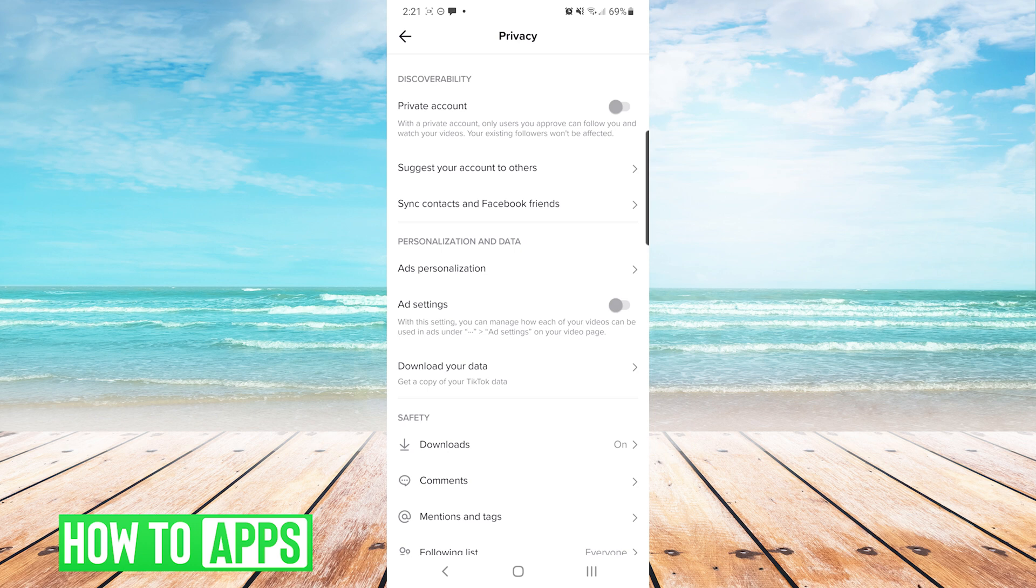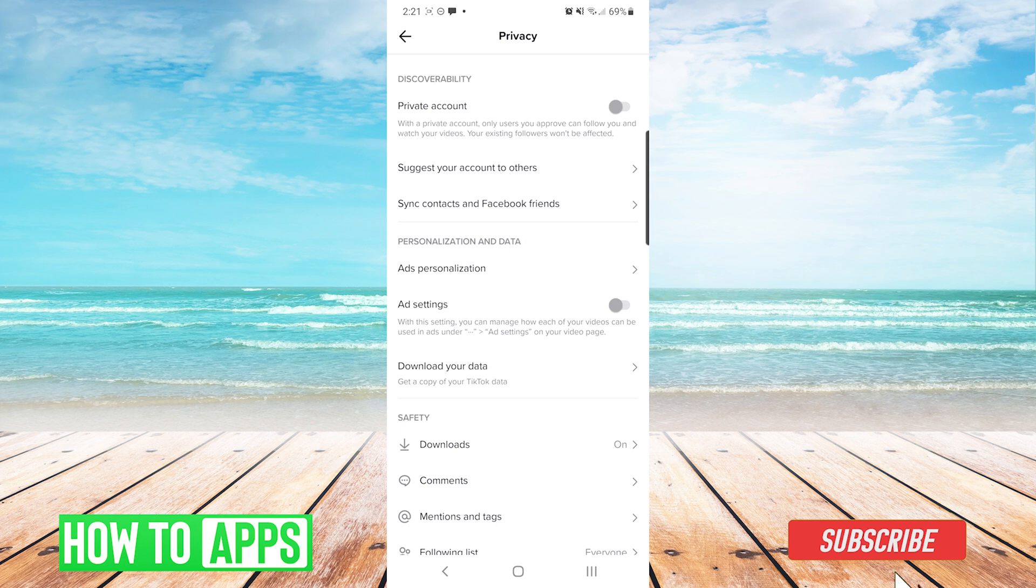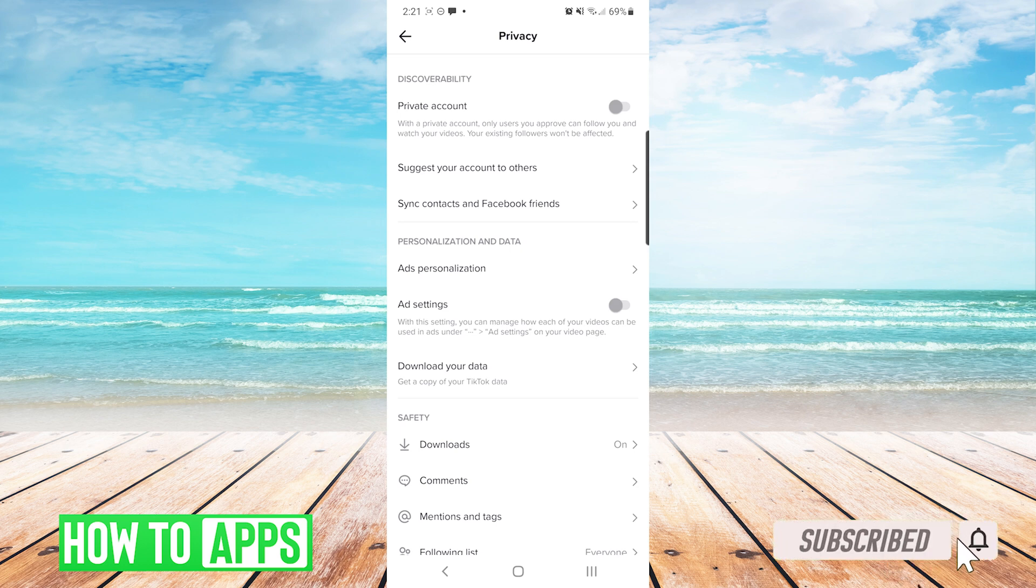Now in the privacy screen you can see under discoverability, private account is an option. If you have private account turned on, only users you approve can follow you and watch your videos. So if somebody that is trying to watch your videos is not following you, that would be the issue if it was turned on.